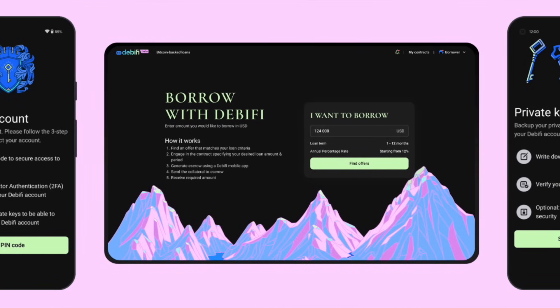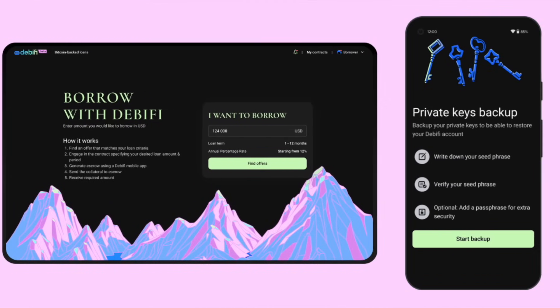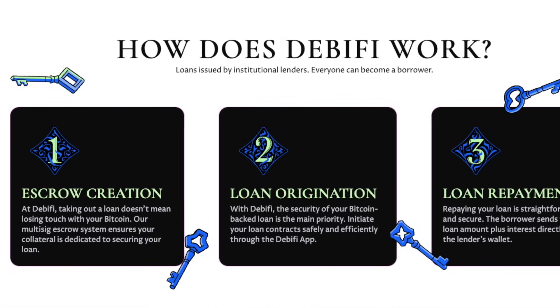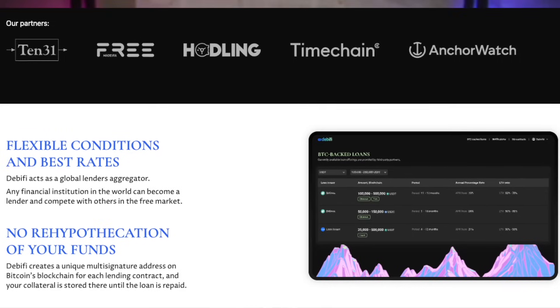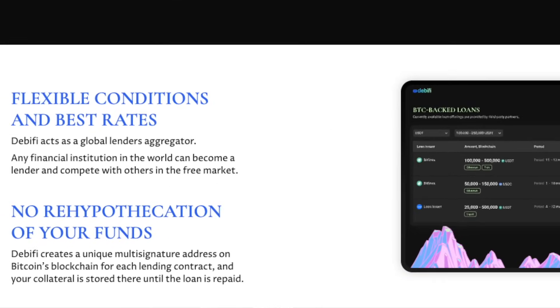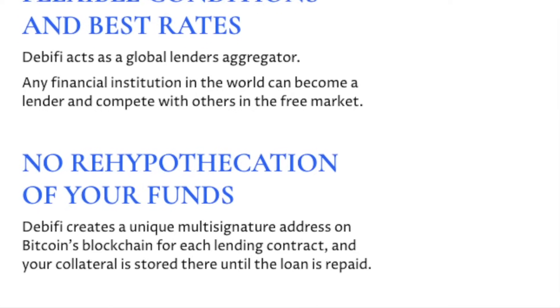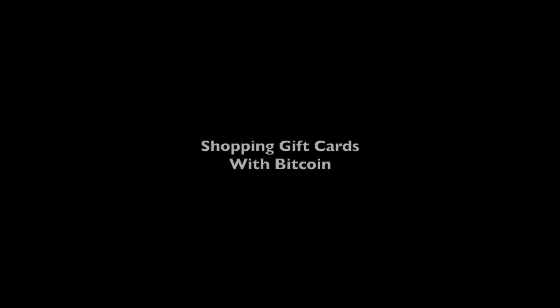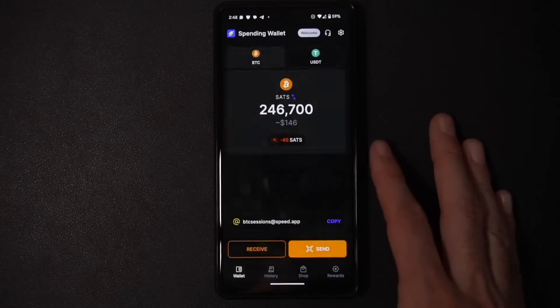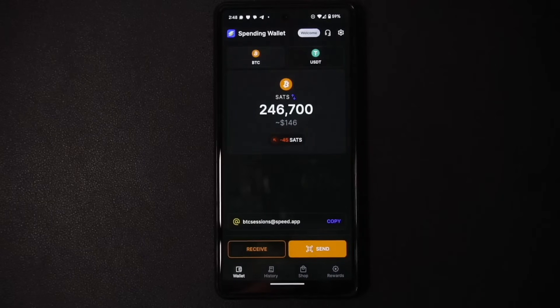Debify.com allows you to borrow against your Bitcoin in a non-custodial way. Collateral is held in a three-of-four distributed multi-sig with trusted parties. They offer institutional liquidity providers, loan periods up to five years with flexible conditions, best rates, and no rehypothecation of your funds. Check them out at debify.com or via the link in the show notes.